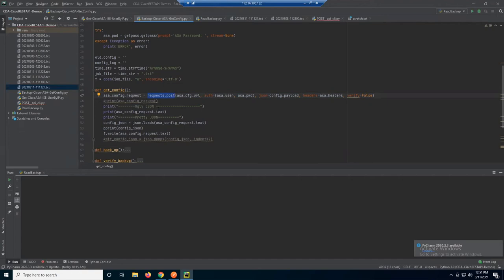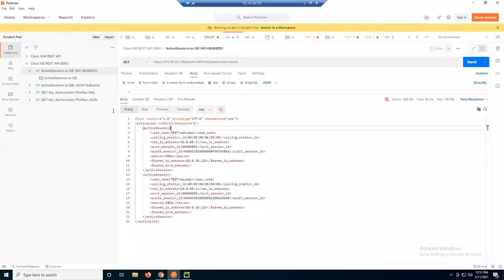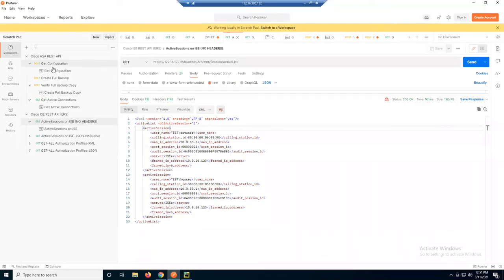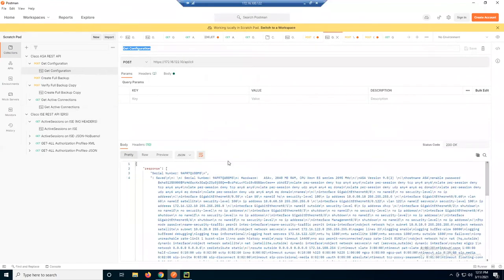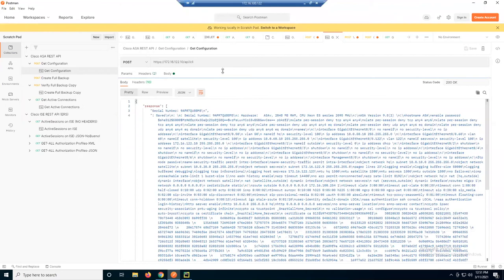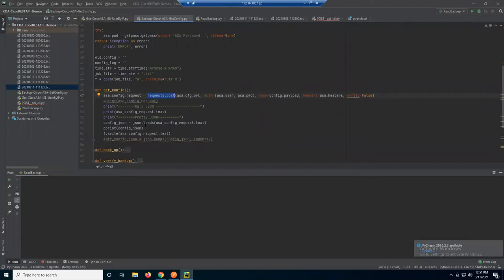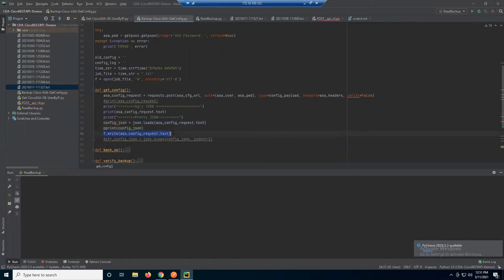I'm going to get this response back and it's going to be really nasty, as you saw in Postman. The get configuration response is not pretty. What I do is take that and turn it into a JSON object using json.loads on the request text, throw that into a variable, print to screen for demo purposes, and then write that to a file as text.